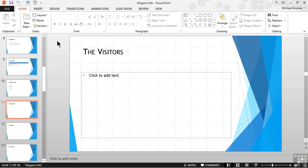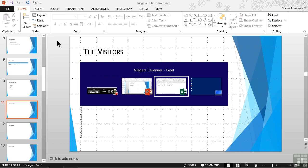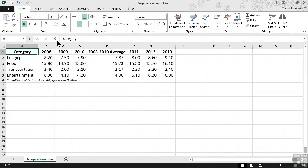We have some data already in a worksheet. I already have it open, so I'm going to switch to it very quickly. You can find it in your Chapter 10 Working Files folder. It's called Niagara Revenues, and it is an Excel worksheet. We want to show revenues from tourism in the Niagara Falls area for the last three years.